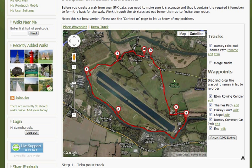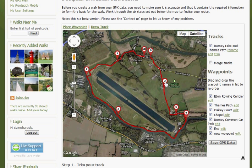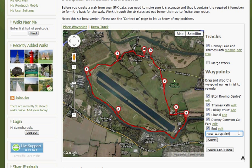To place a waypoint, click Place Waypoint, and then click on the map. Drag the new waypoint into position. To name it, click Edit in the list of waypoints, and give the waypoint a name. Click Save.